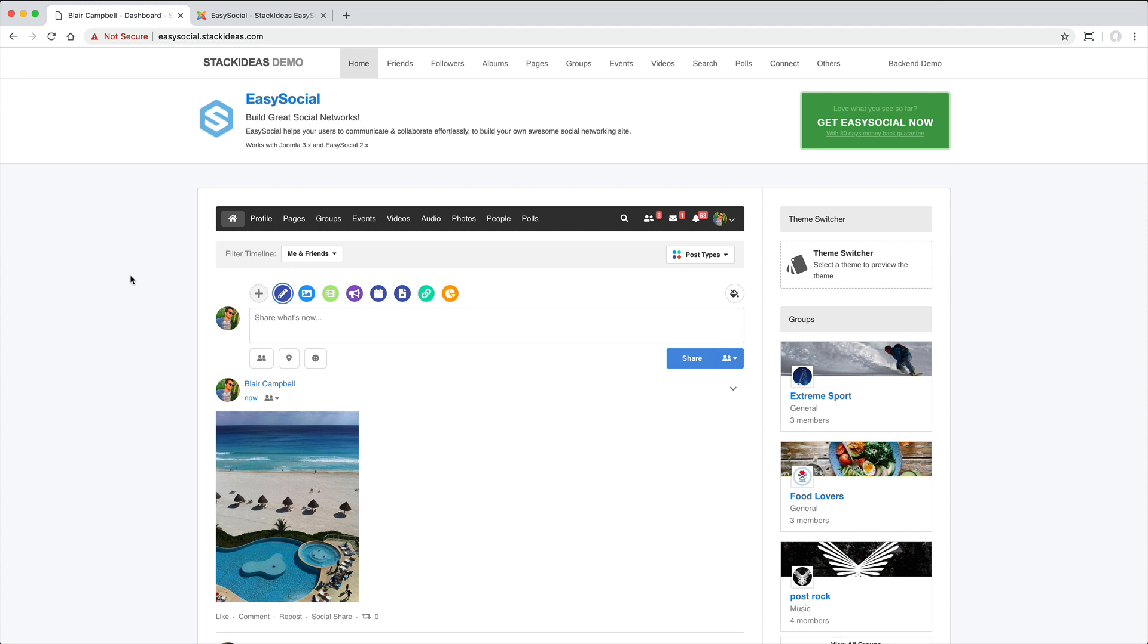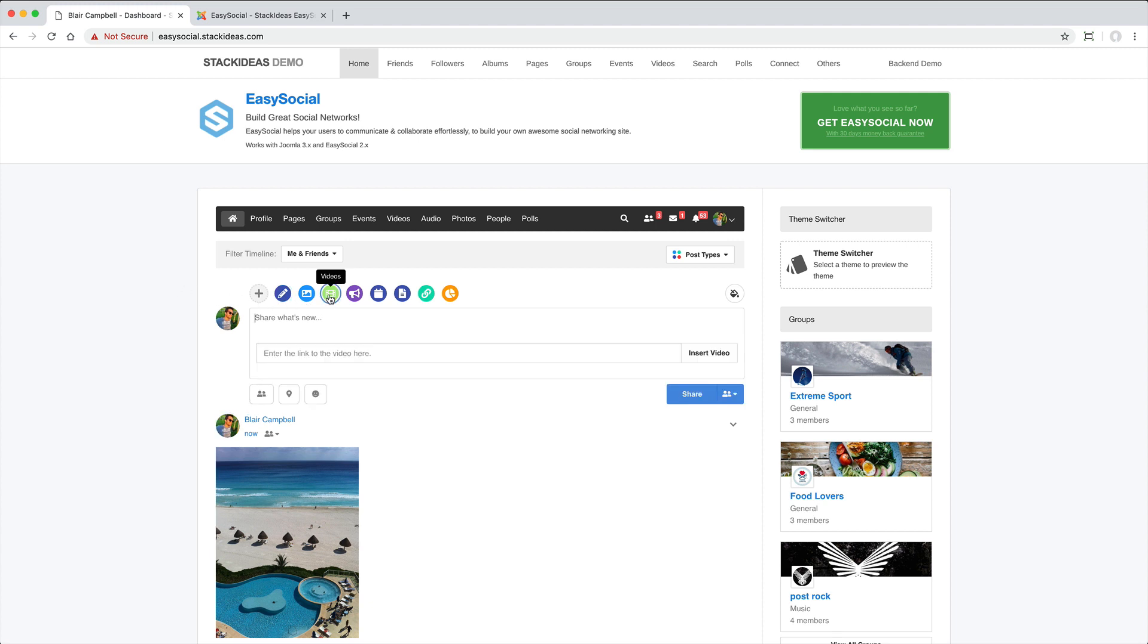When it comes to video sharing, you can allow a user to upload their own video to your server, but given that this could quickly chew up a lot of storage space, I suspect most will prefer to leave this option disabled and instead restrict users to adding a video link from one of the major video platforms.